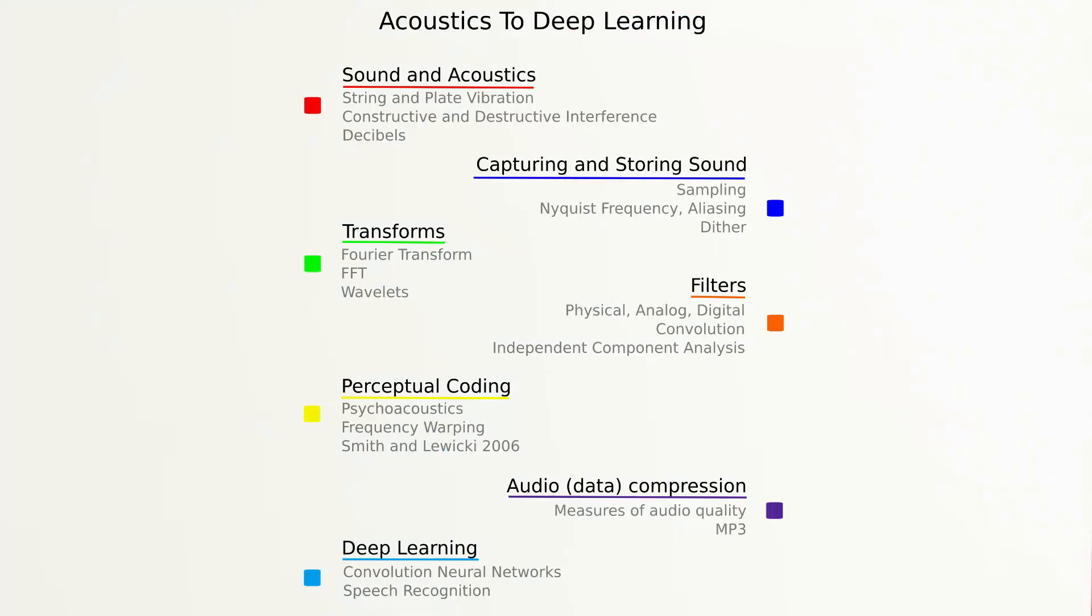We'll start from here, cover lots of cool stuff along the way, and ultimately dive into the cutting edge of the field, deep learning on audio signals. Next time we'll discuss sound and acoustics.